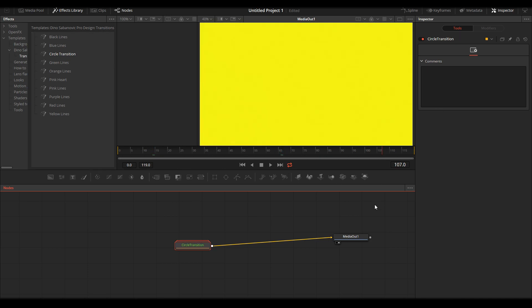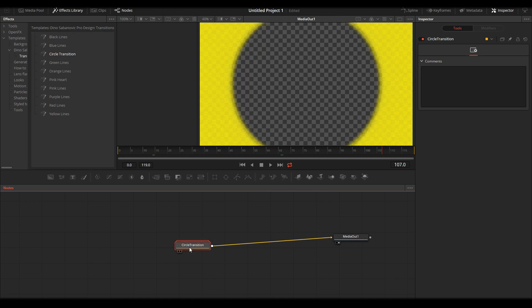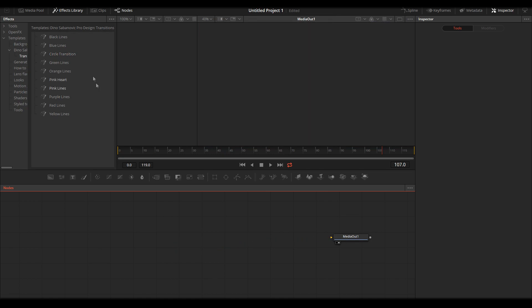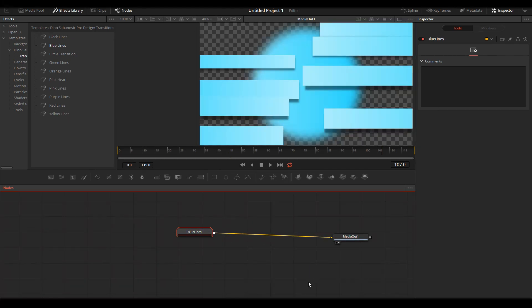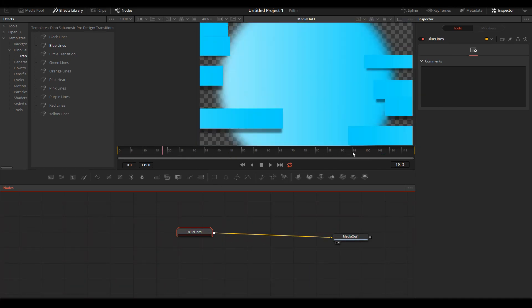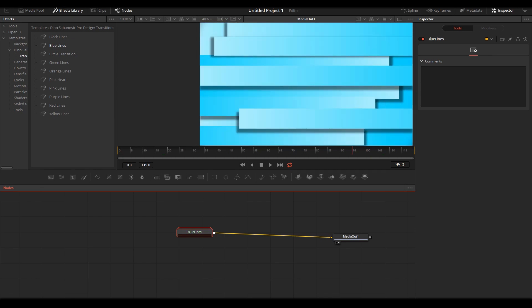Simple as that. I will show you Blue Lines one more time. That's it, very simple. And then you go on Edit.